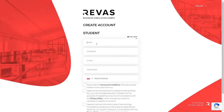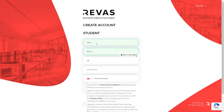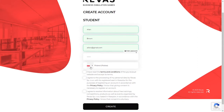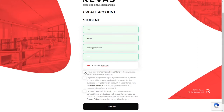You will see a registration form where you provide the data needed to register your account. Enter your name, surname and email address. Come up with the password which you will need to log in to your account from now on. Read and accept the terms and conditions and the information about the processing of personal data. Finally, press the create button.